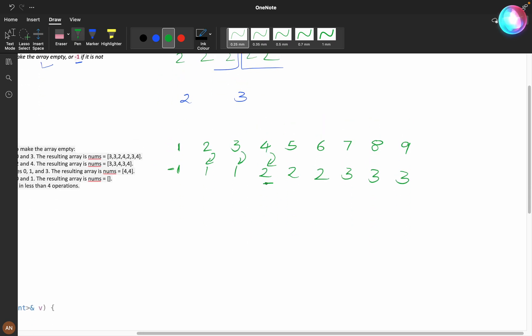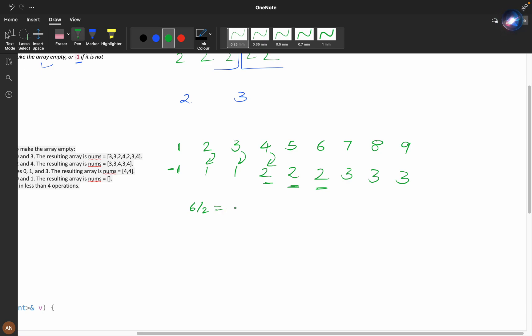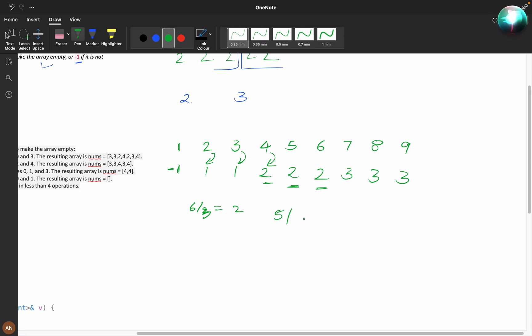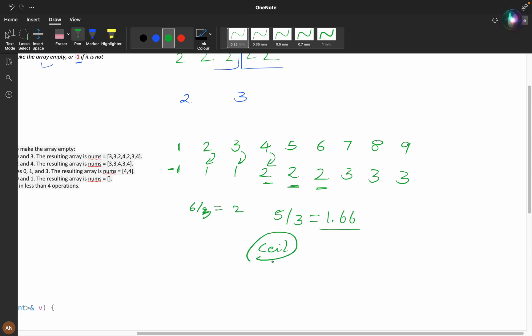For four we have two, for five we have two, for six we have two. Can we take six divided by three? That's two. Five divided by three is 1.66. Can we take ceil? Yeah, definitely we can take ceil.